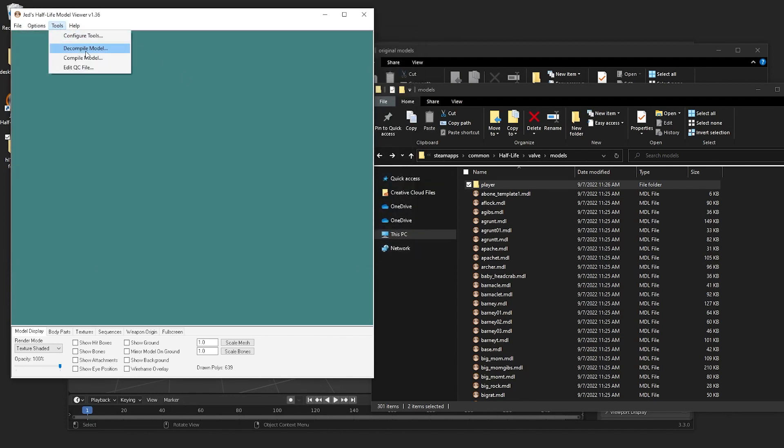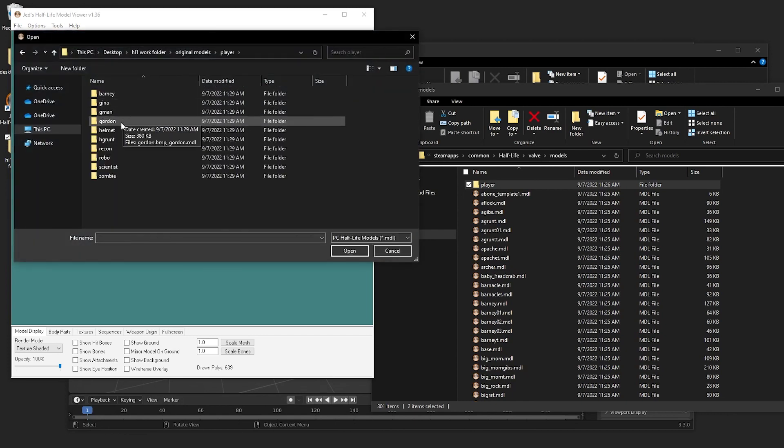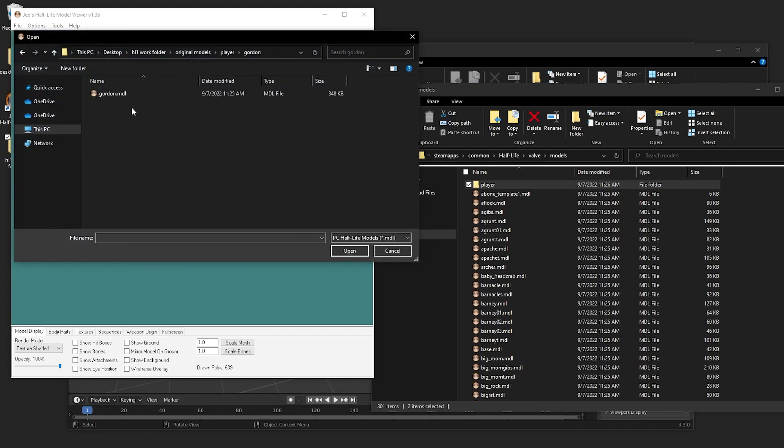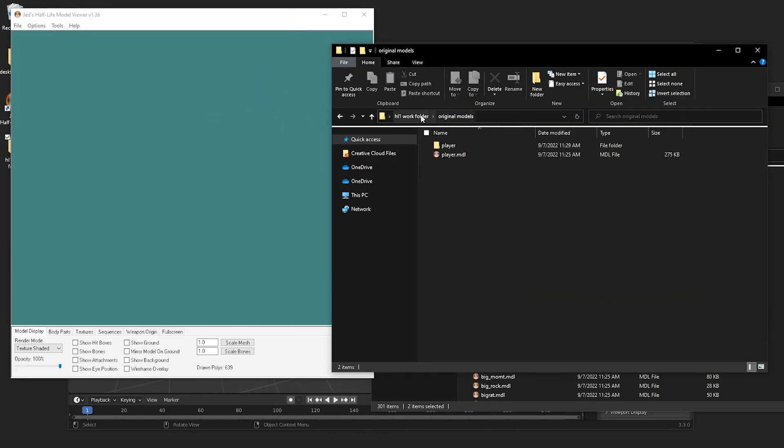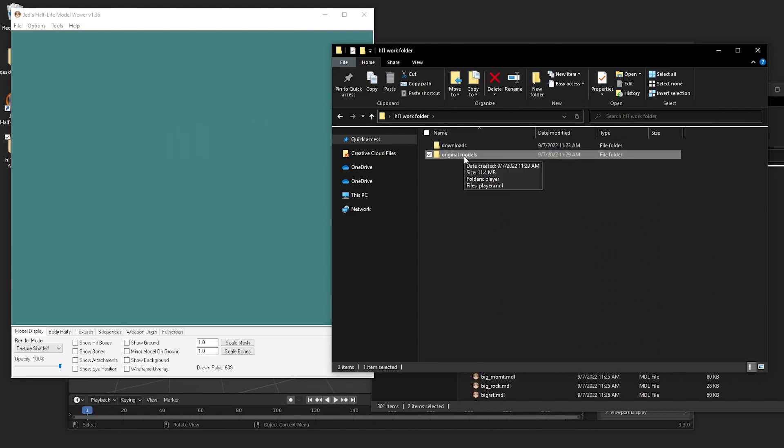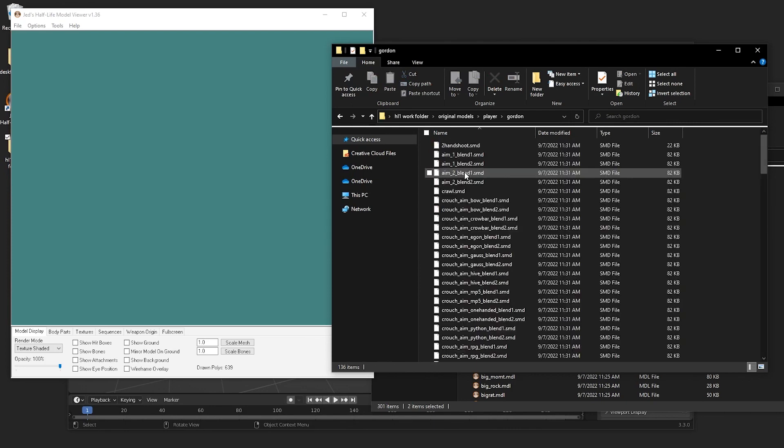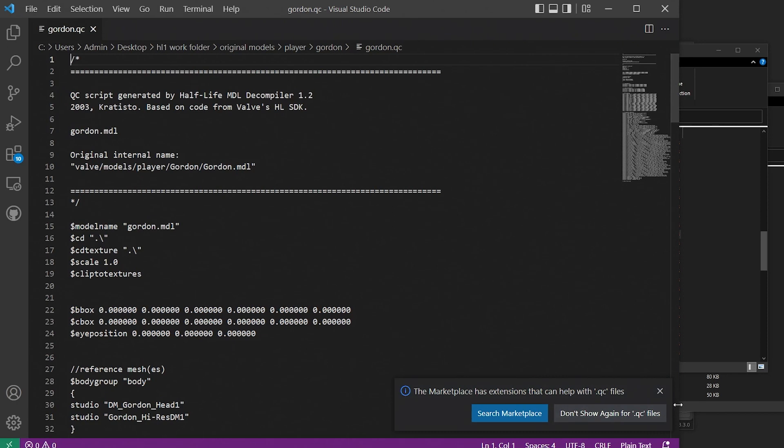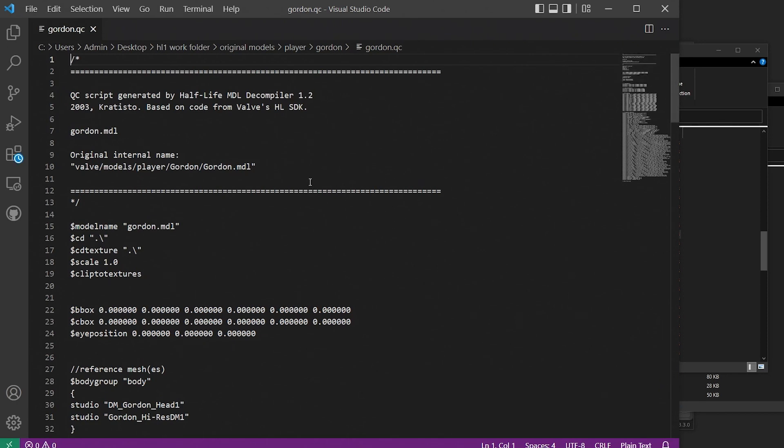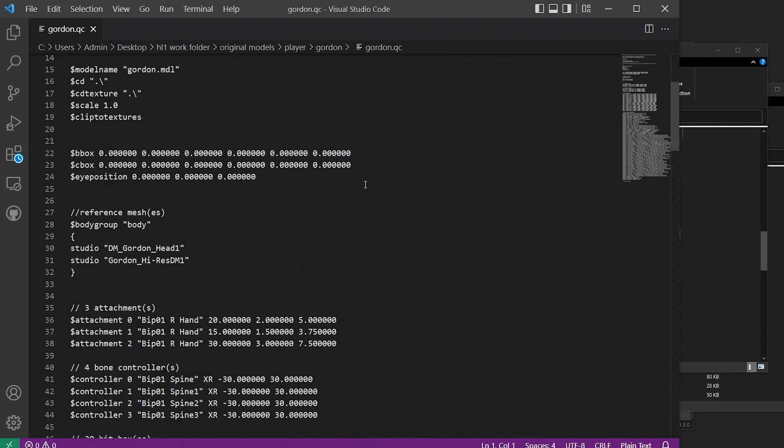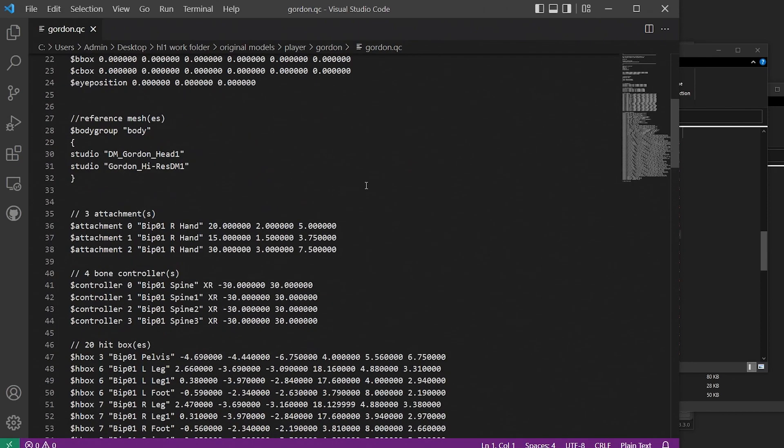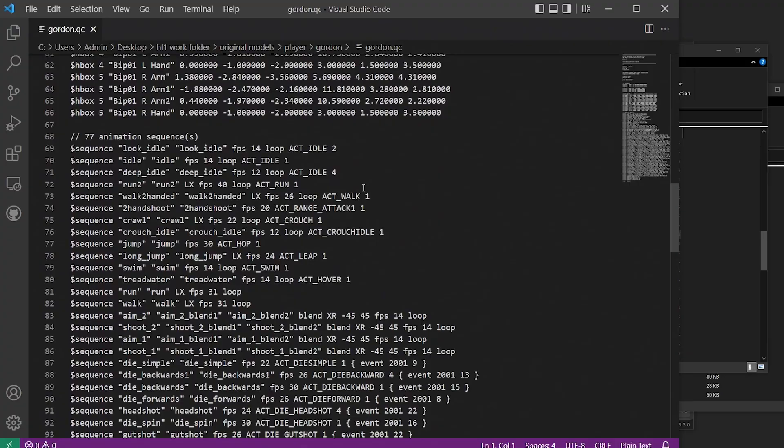Once you're sure that you're editing the right file, go to tools, decompile, find the MDL that you want to edit, and it should output into a new folder. In this case, it was just in the original folder that Gordon's in. Again, this is completely optional, but if you want to check out the QC file for Gordon, you can go to your favorite text editor like Visual Studio or Notepad. And if you scroll through it, you can basically just see where all the bones are parented to vertices, stuff like that.